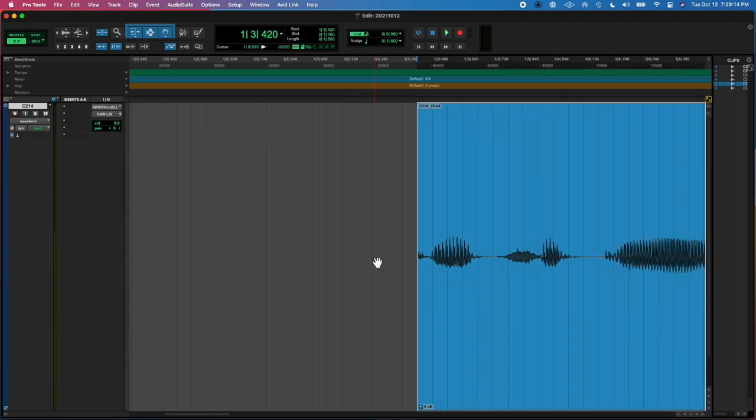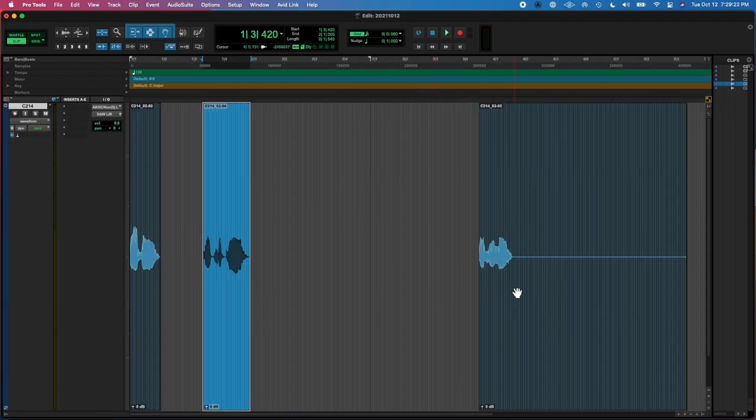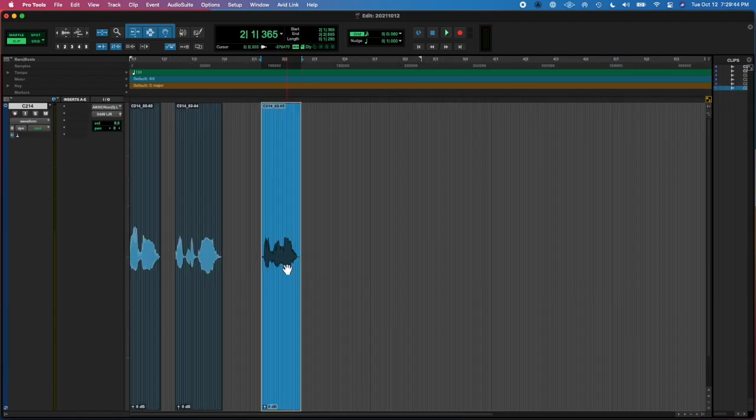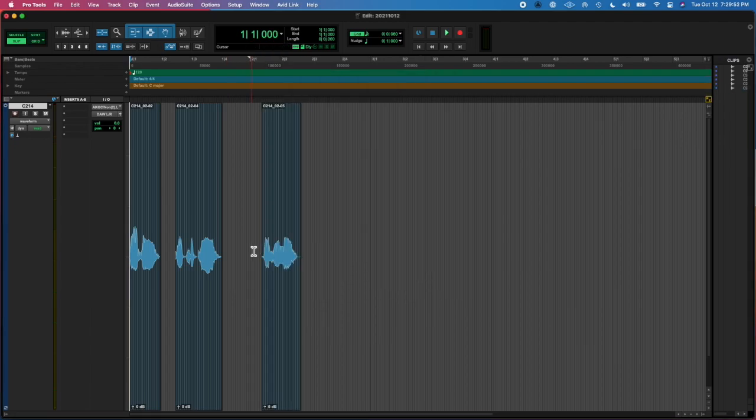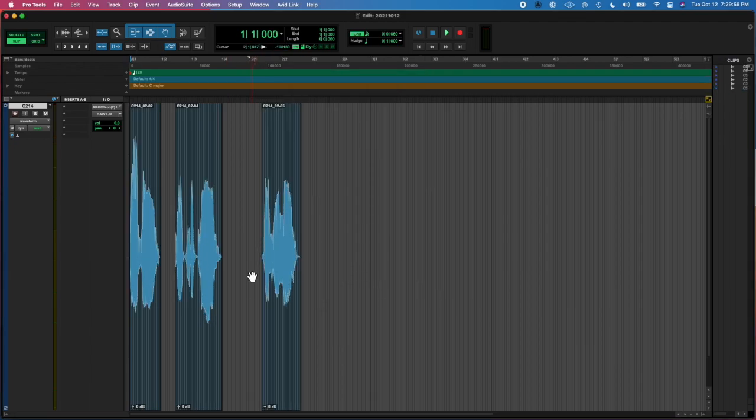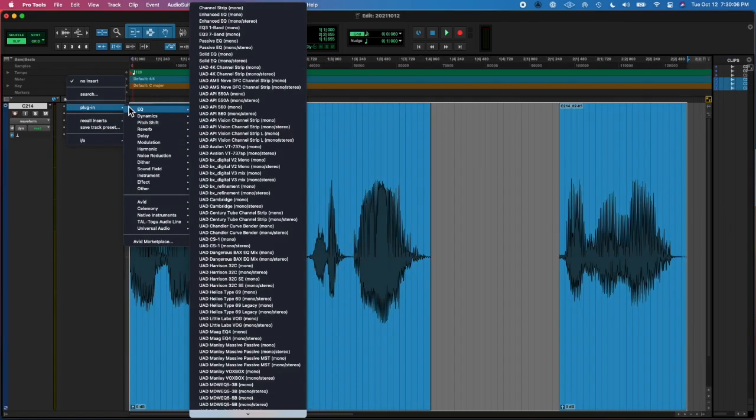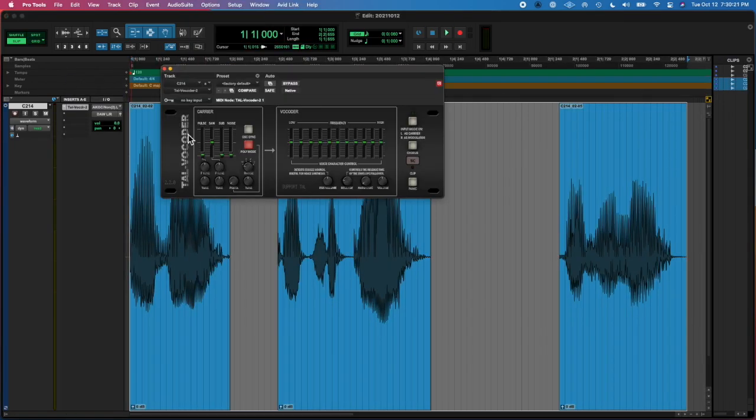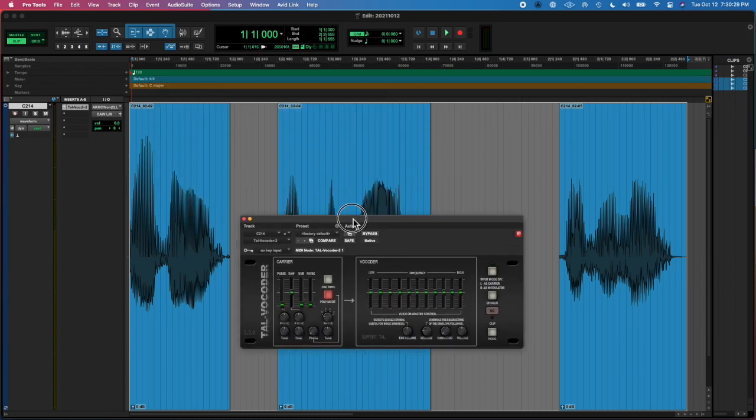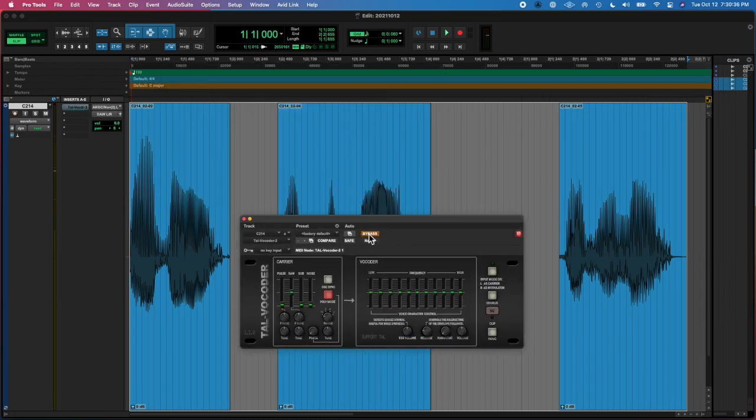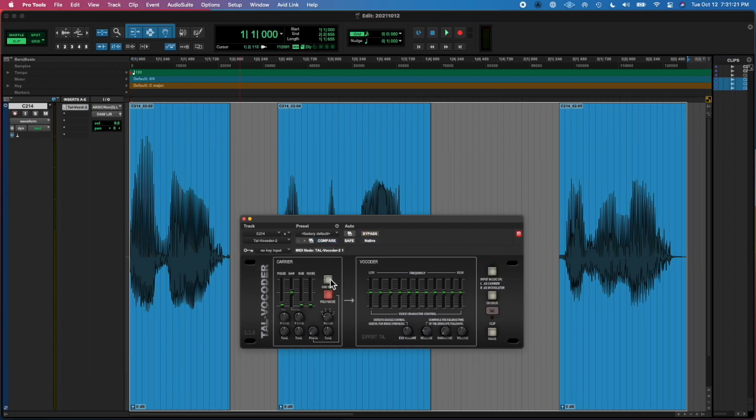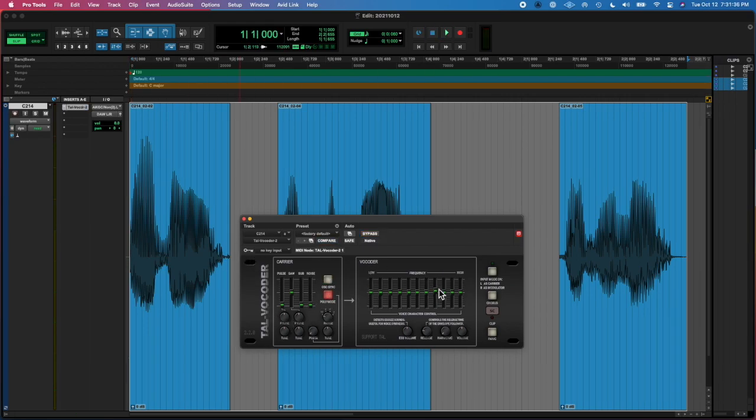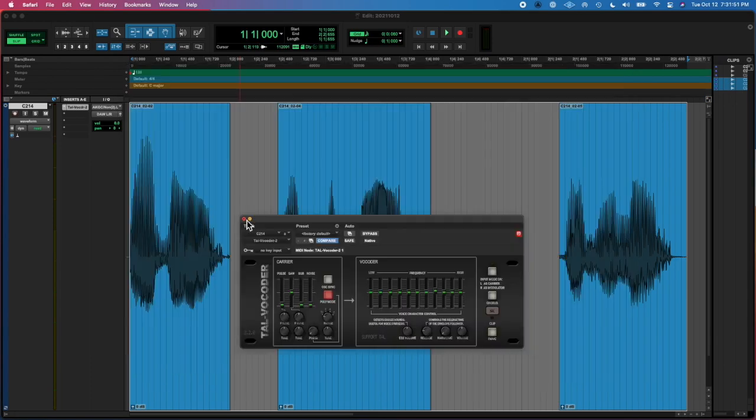Anyway, I recorded a couple of sentences in my mic. I trimmed all the silence and opened up the Tal vocoder, but I actually decided that that's not going to be my task today.